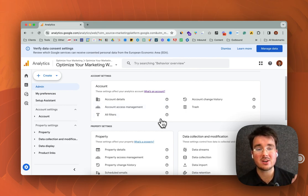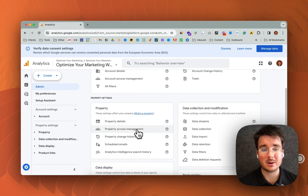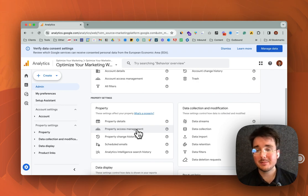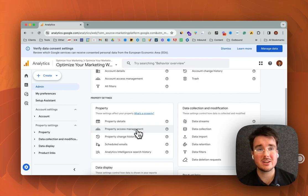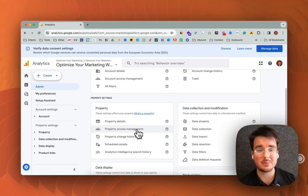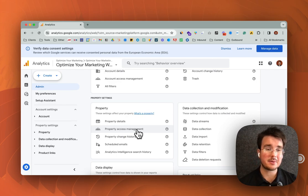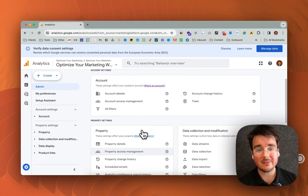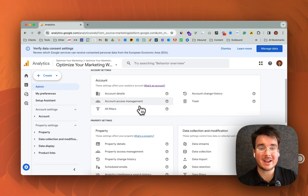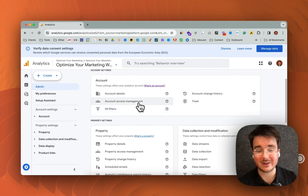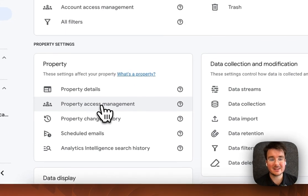If you're unsure, the best place to start is just at the property level because if you have sensitive information or revenue figures that you don't want to share with other people, I would recommend just doing property. If you don't and it doesn't really matter, account is perfectly fine. So I'm going to show you how to do this at the property level.